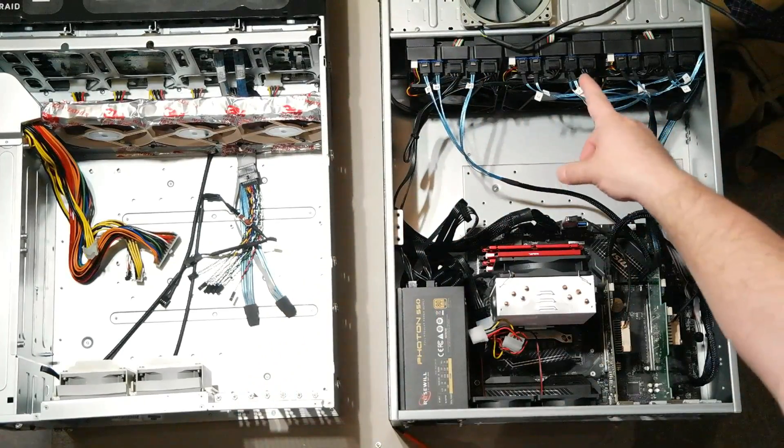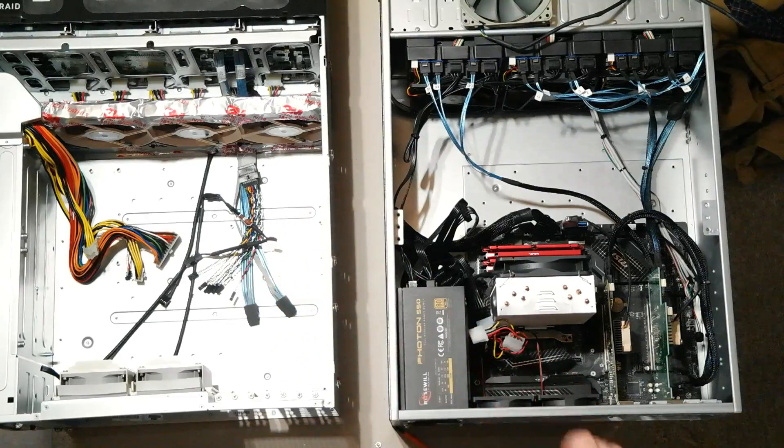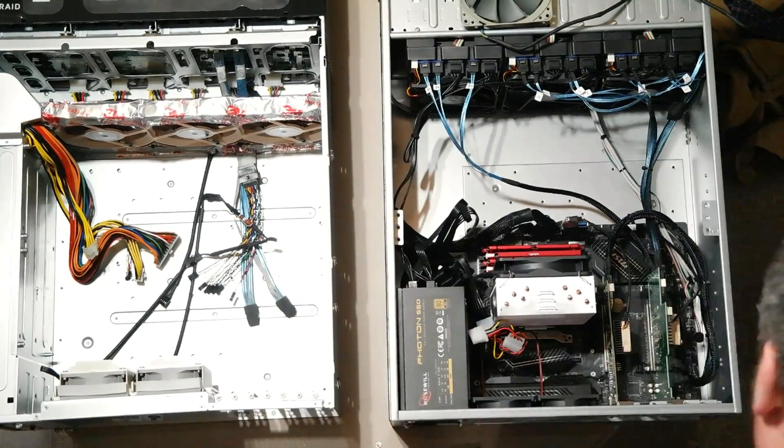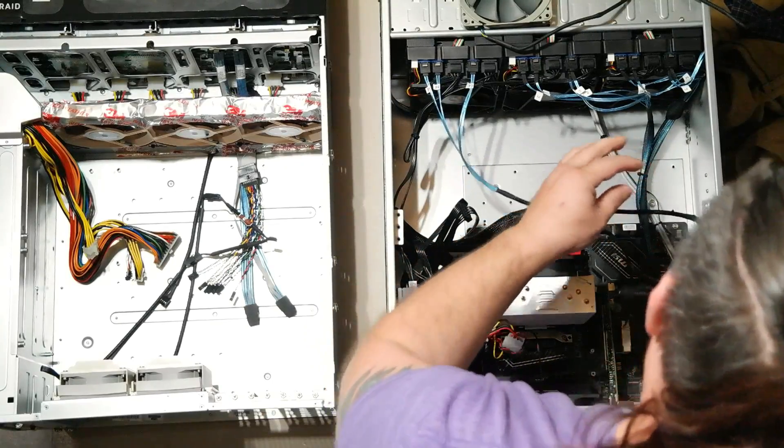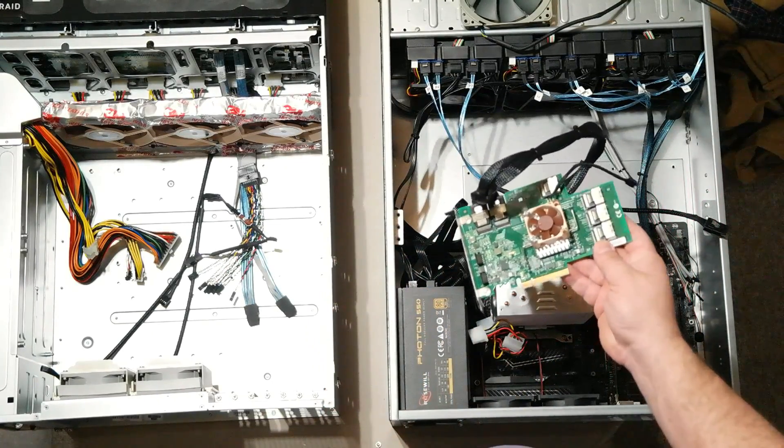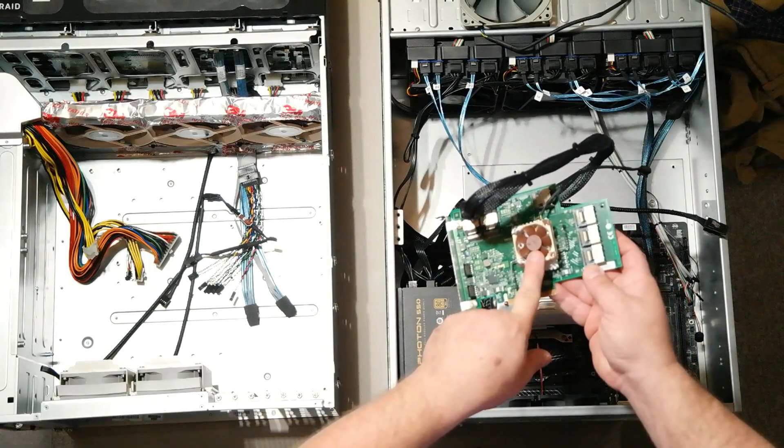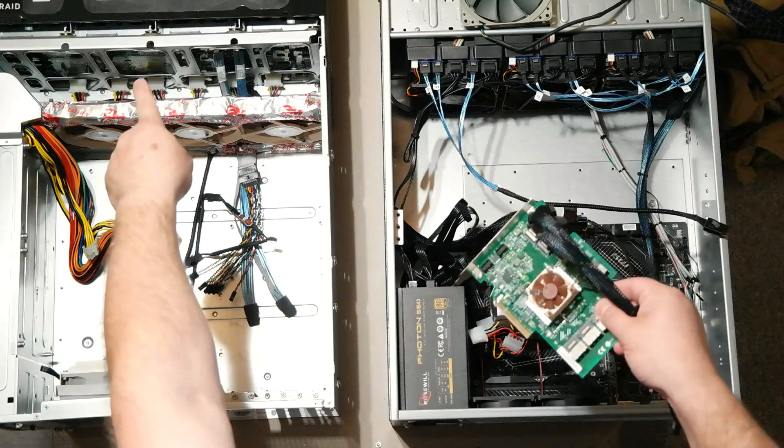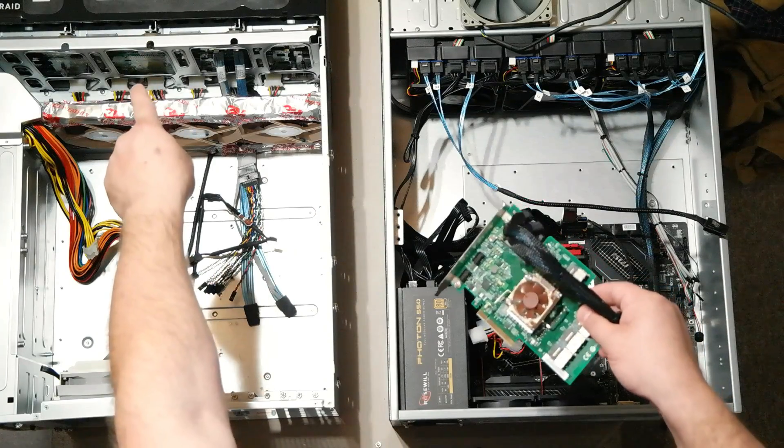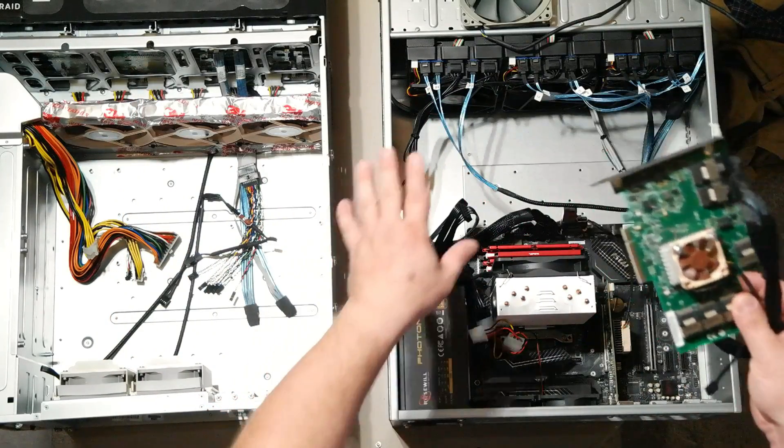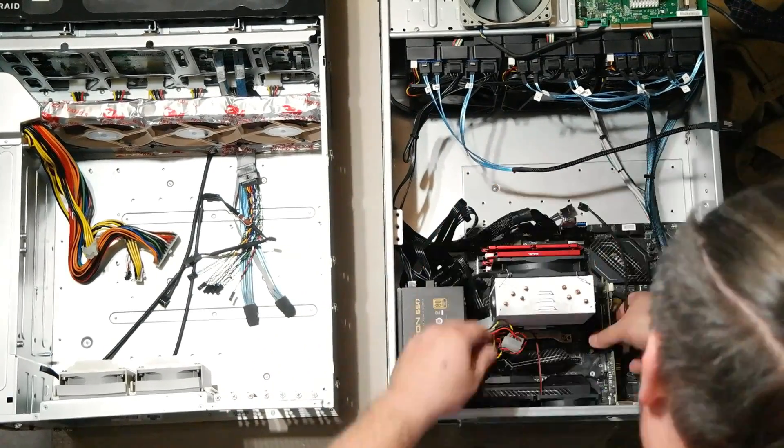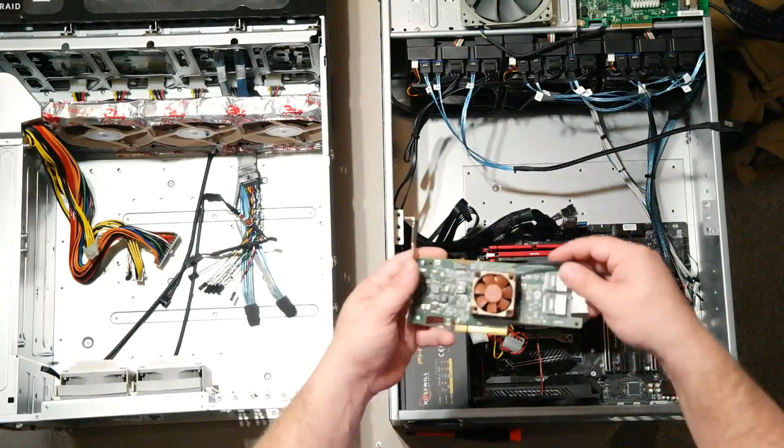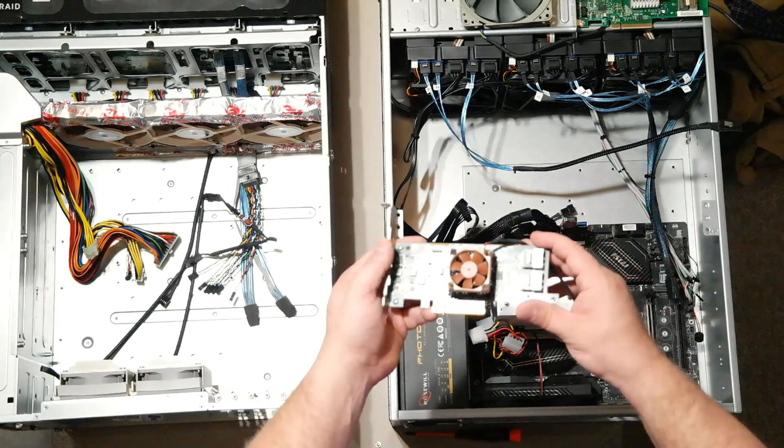Okay, put that off to the side because I'm probably not going to use that in the new case. Yeah, this I also will not be using. This is a SAS expander card and we don't need it in the 846 since we have the SAS expander backplane, so this is kind of redundant. This is going to stay with this case and get resold with it.